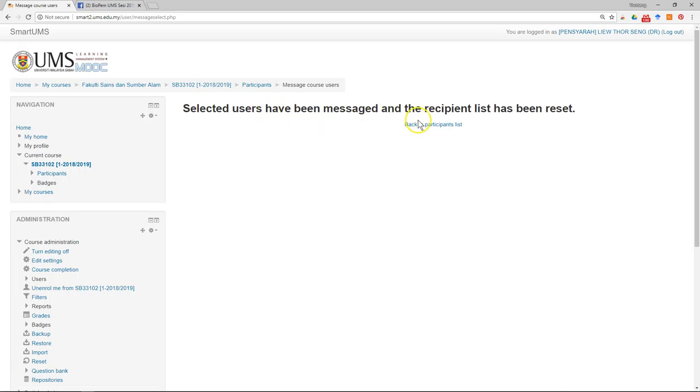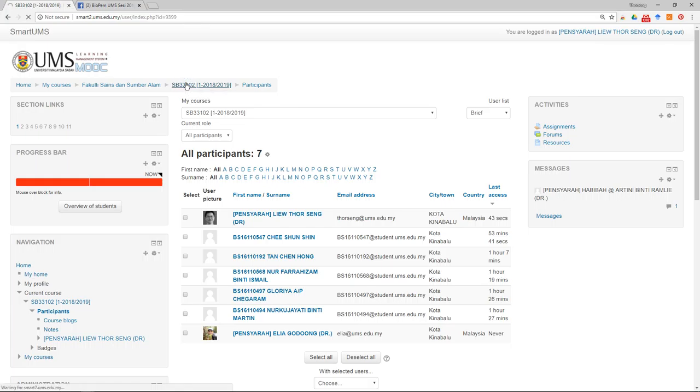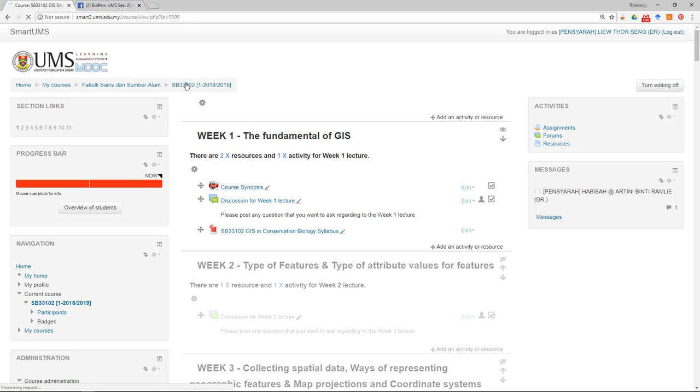After you see this message, you can go back to the participant list or even go back to your course. Thank you.